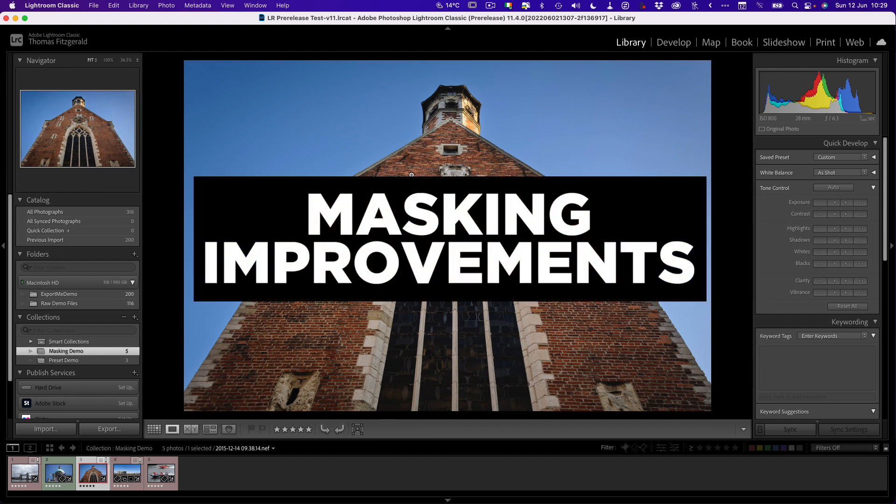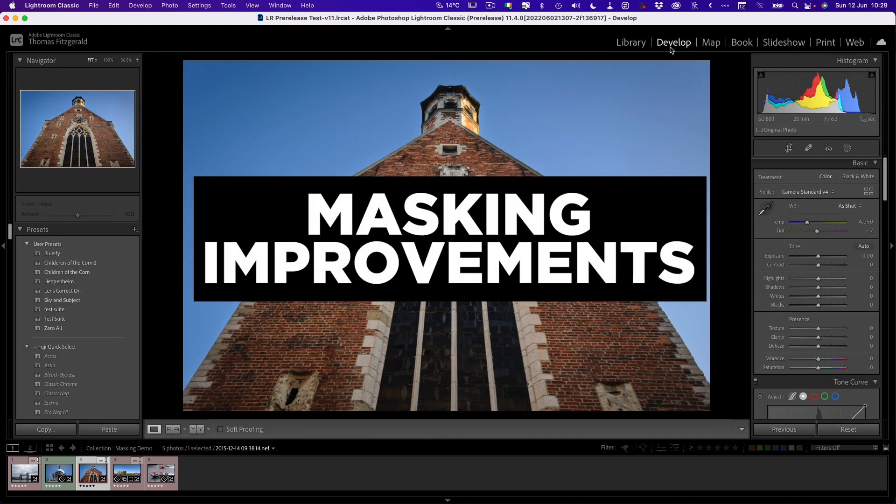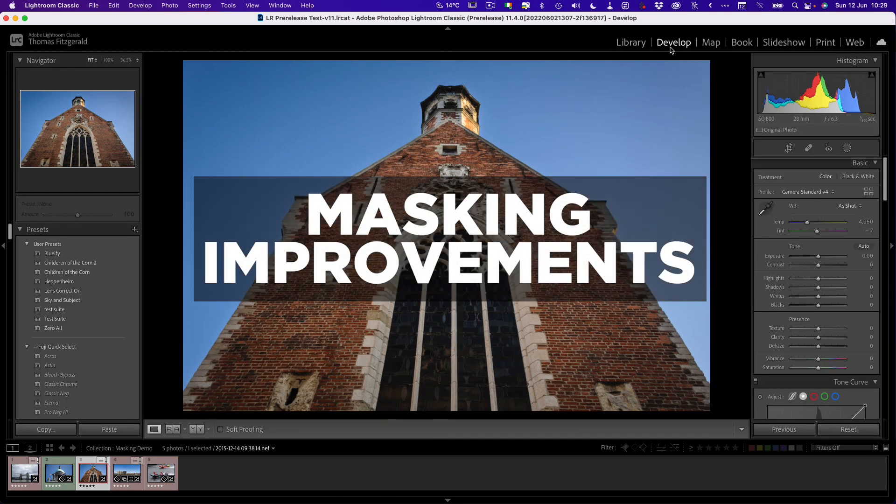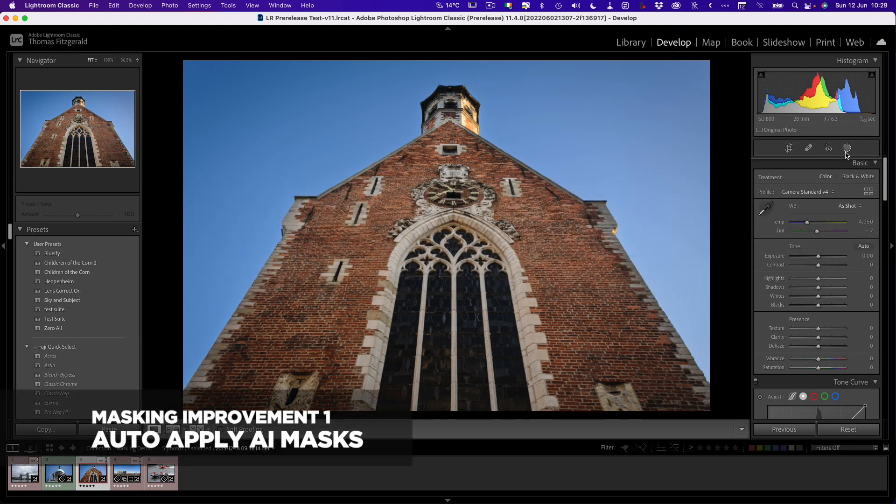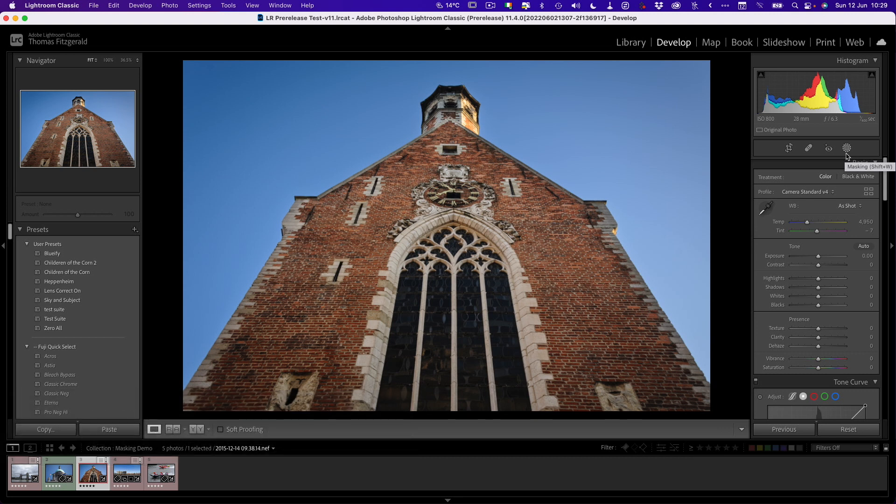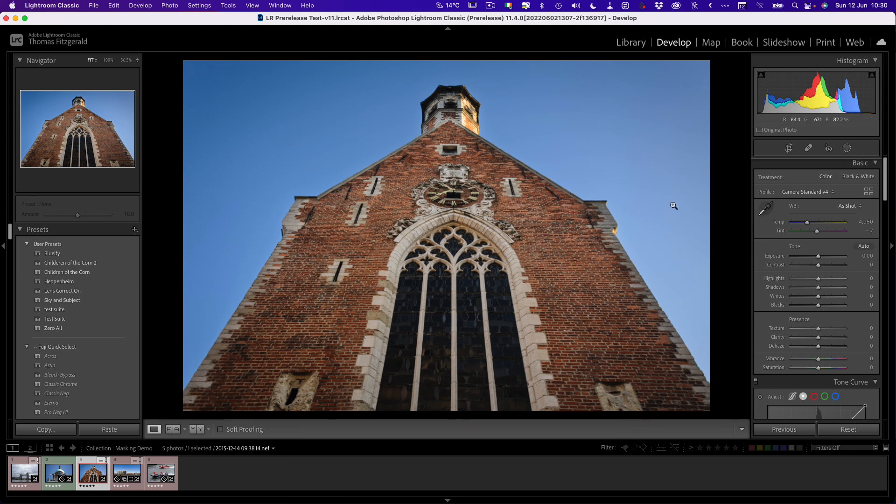First up is masking. In a previous version of Lightroom they overhauled the masking system and gave us a whole new series of masking tools, including the very useful Smart Masks. Smart Masks use AI to select things like sky, subject and so on. But one of the problems was, if you were copying and pasting from one image to another, you'd have to manually update the Smart Masks. So now when you copy and paste Smart Masks, they will update automatically. Let me give you an example.